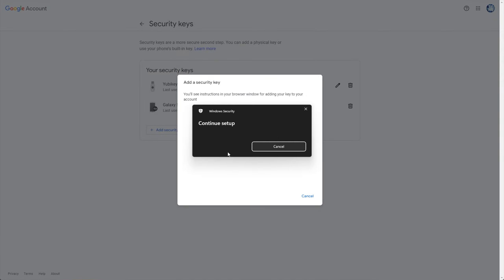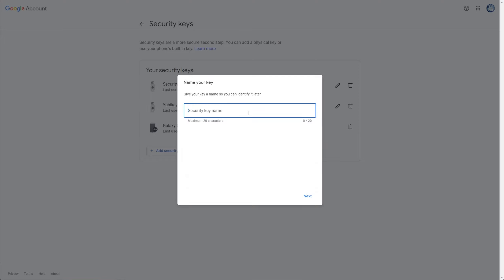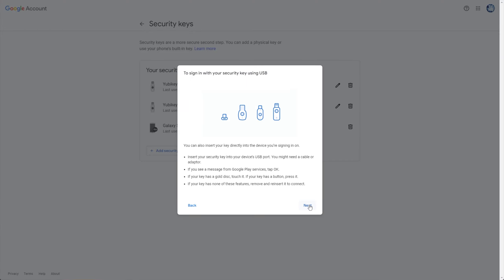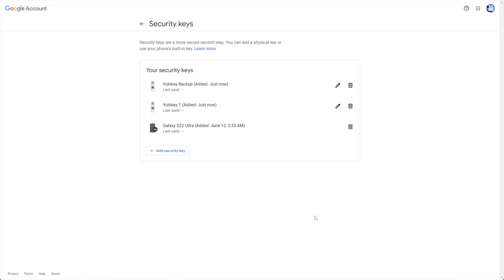And just like that, I'll give it a name, say YubiKey backup. You can do this as many times as you'd want, for as many YubiKeys and security keys as you'd like. Super simple.